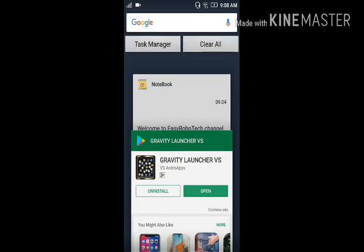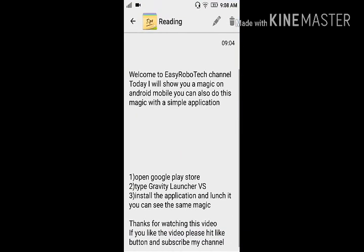Thanks for watching this video. If you like the video, please hit the like button and subscribe to my channel.